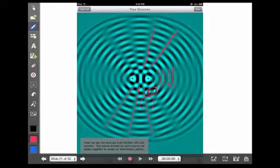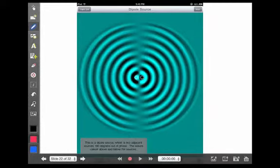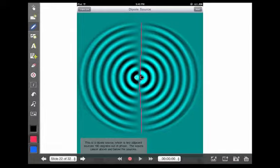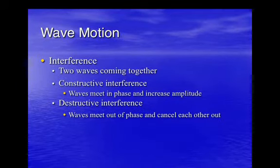Putting the waves out of phase really shows that destructive interference clearly, right where the dark and the light meet — that's where they are actually canceling each other out. That ends today's lesson on wave motion, and we will pick up there next time.